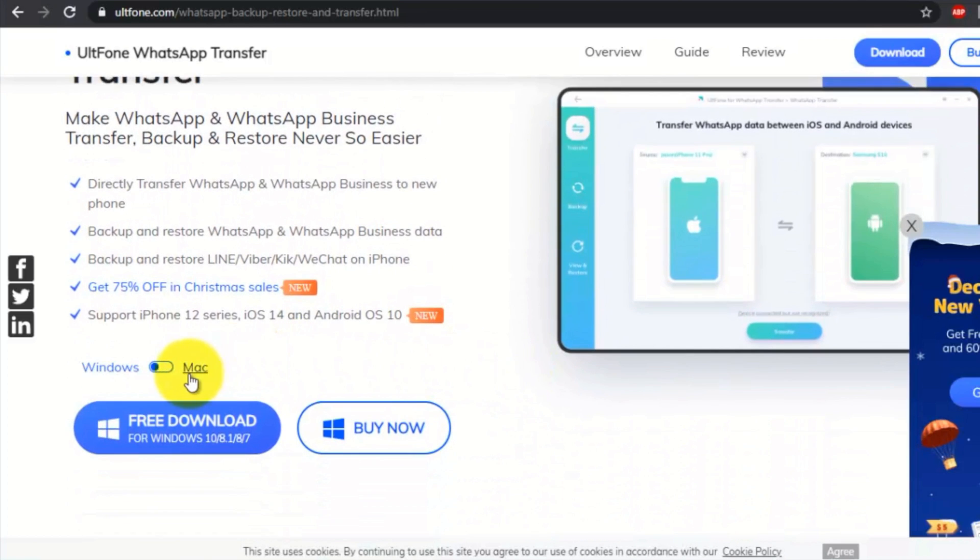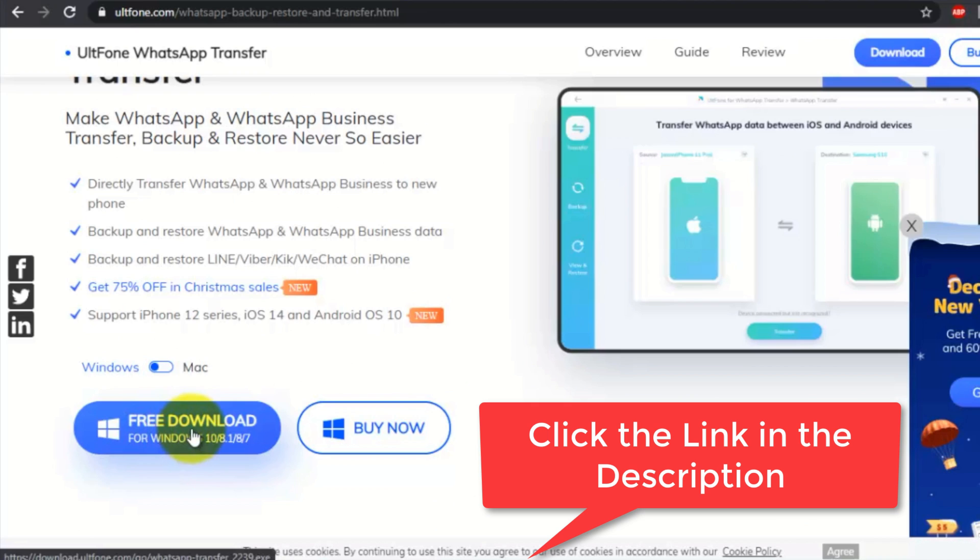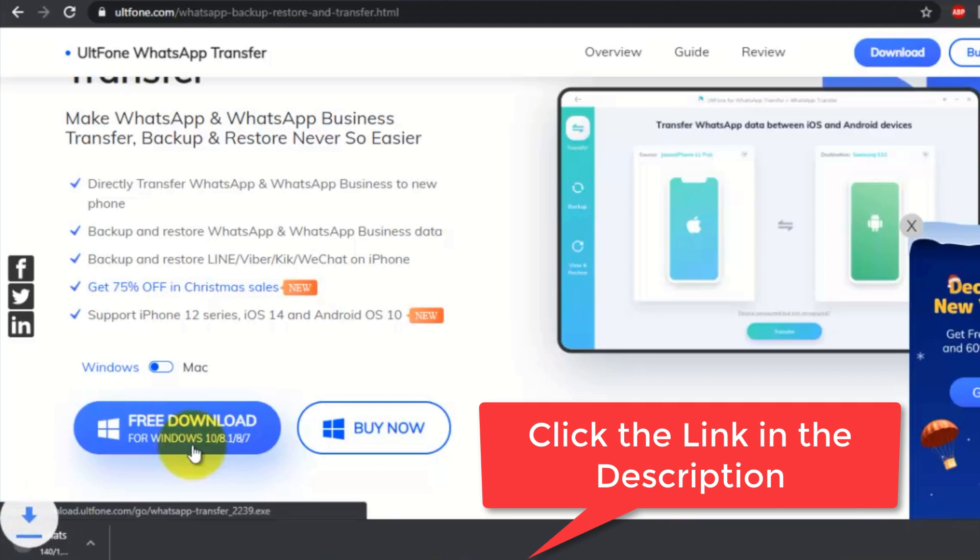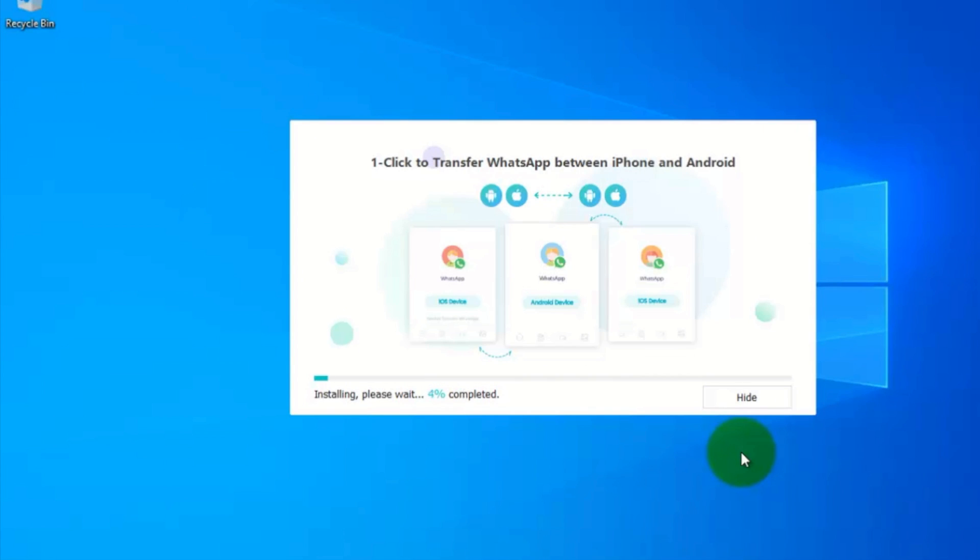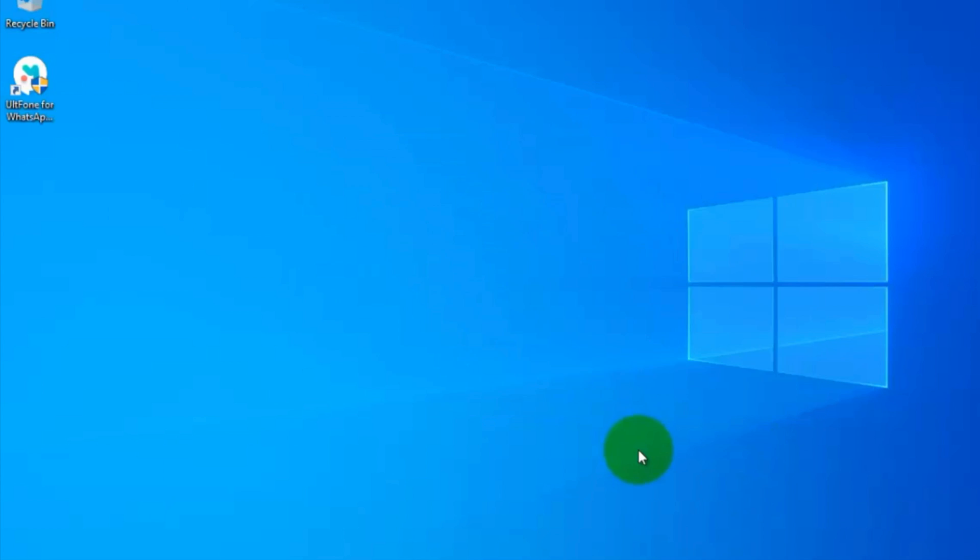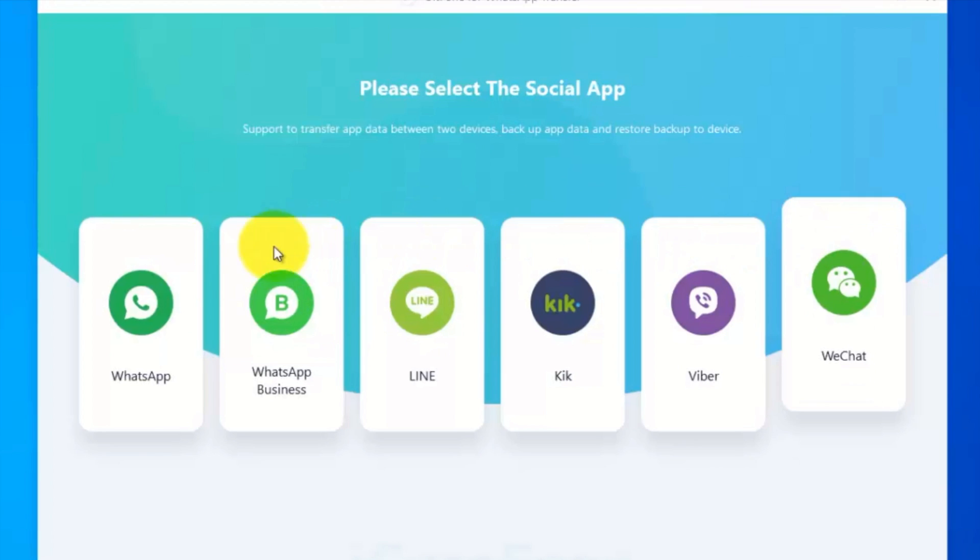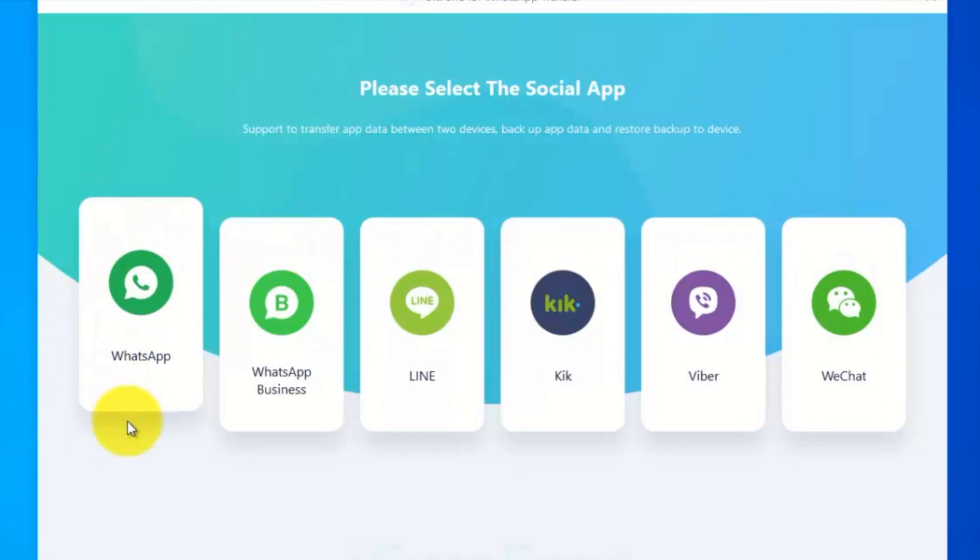You can download Windows version or Mac version. I already gave the download link on my video description below. Click on the link and download UltFone WhatsApp Transfer. After download, install UltFone WhatsApp Transfer on your PC. First, launch UltFone WhatsApp Transfer.